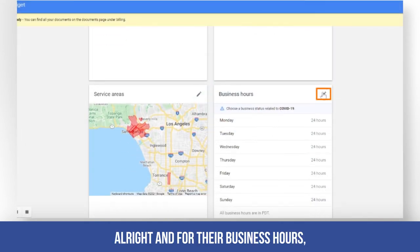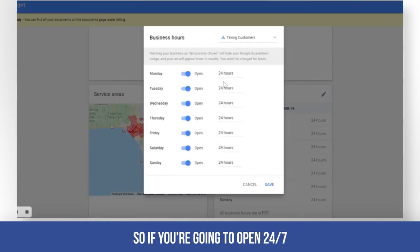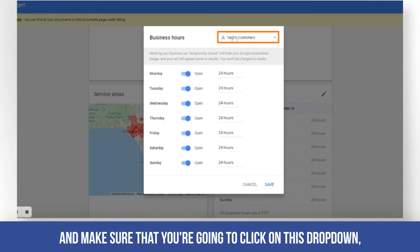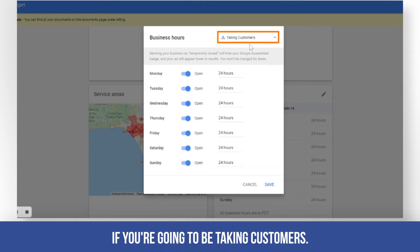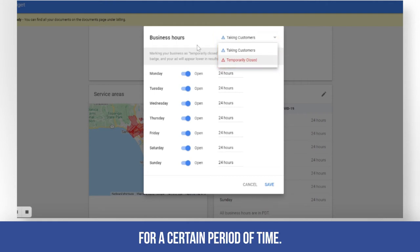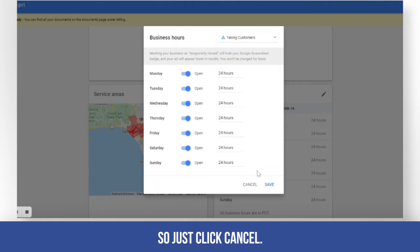For business hours, if you're going to be open 24/7, set it up here and make sure to click on the dropdown — whether you're going to be taking customers or if you will be closed for a certain period of time.